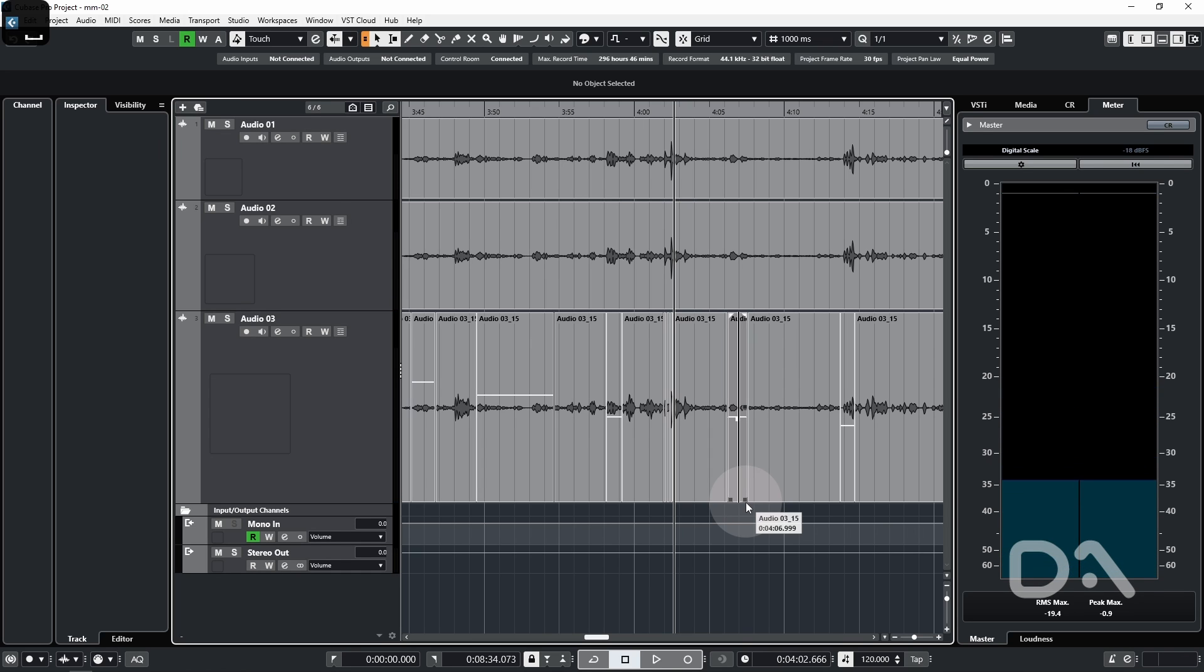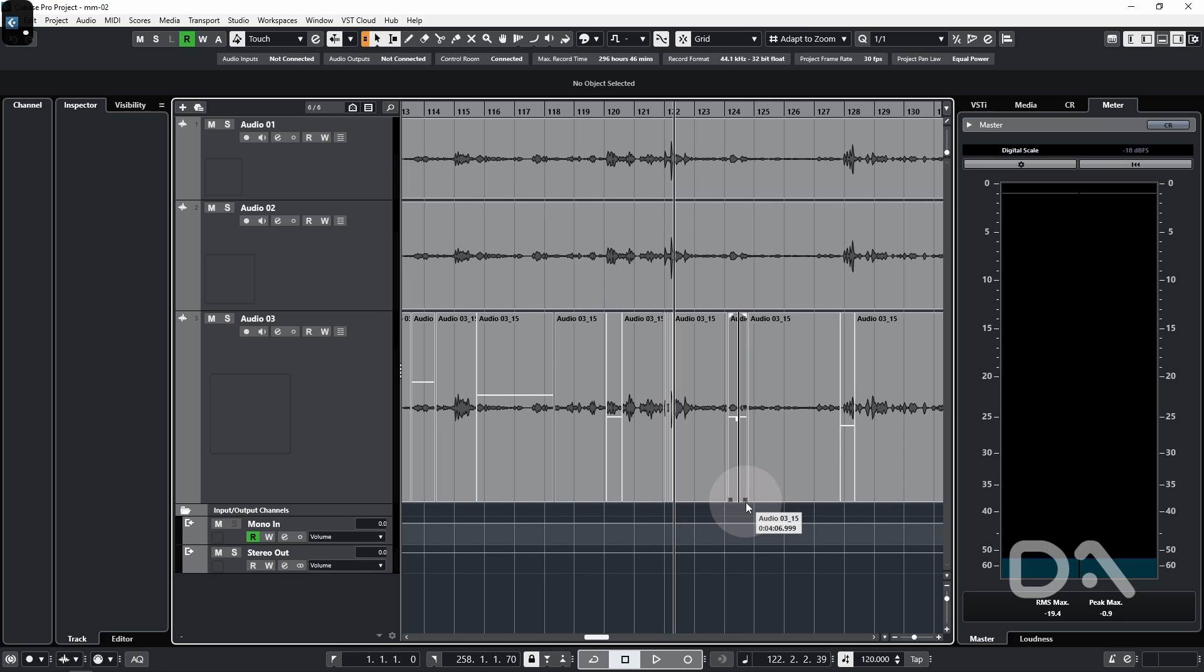Now before we proceed, we need to have the ruler track set to bars and beats. We can use the dot key command to switch between bars and beats and seconds by default, but we will typically want the ruler track to be the latter in this case.